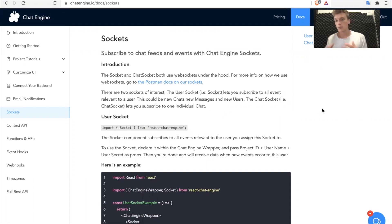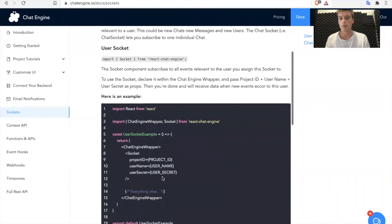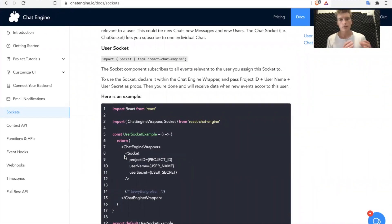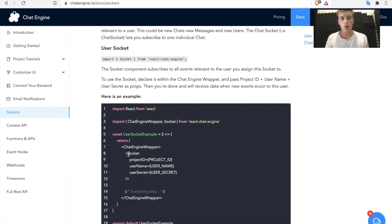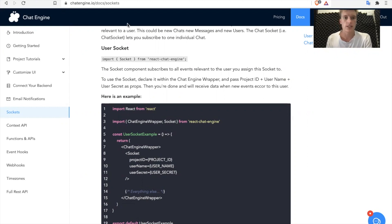And then other people, more practical developers, just want to use the socket components that we build in order to build out a project quickly. So in this video, I'm going to explain two things. First, I'm going to explain how we actually use WebSockets under the hood and what that implementation looks like. And then second, we're going to go over the socket components and how you can use them when building Chat Engine-based apps yourself. So let's get started.